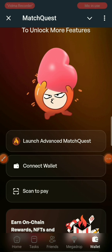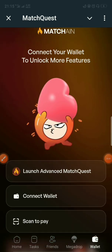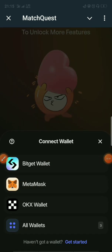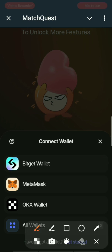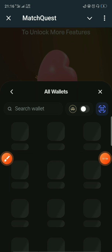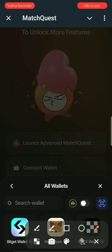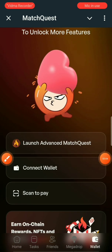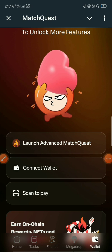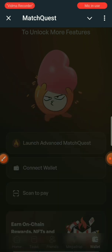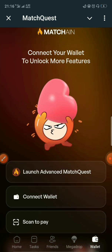If the web version doesn't work, you have to use the Telegram mini app version. Click on 'Connect Wallet', then click on 'All Wallets'. Once you go to All Wallets, these are the wallets currently available — three of them. What you have to do now is select the QR scan image option. Click on that option and wait a little for something to appear.